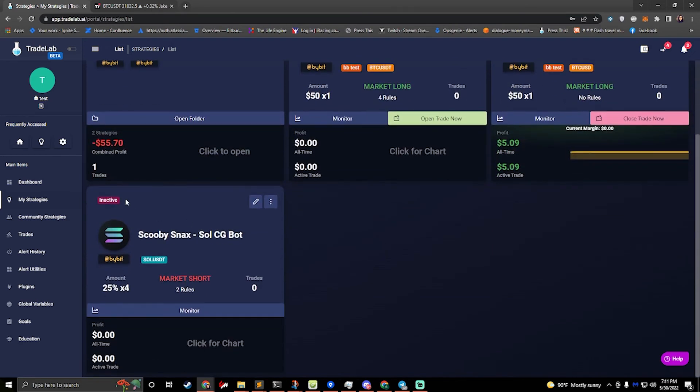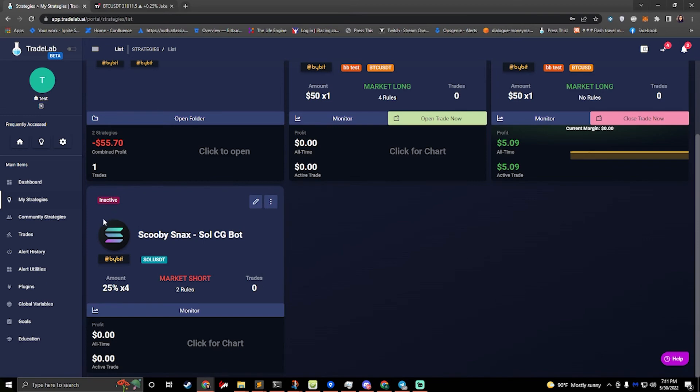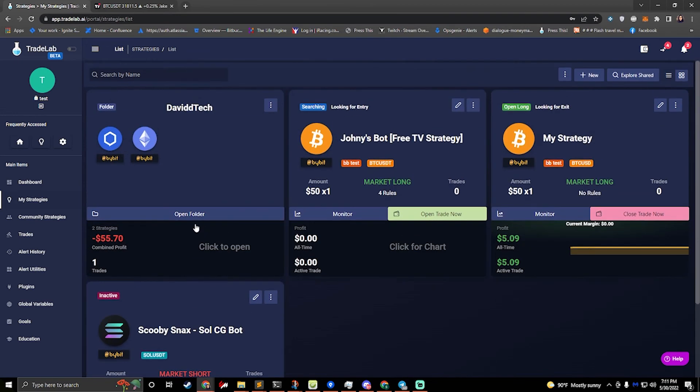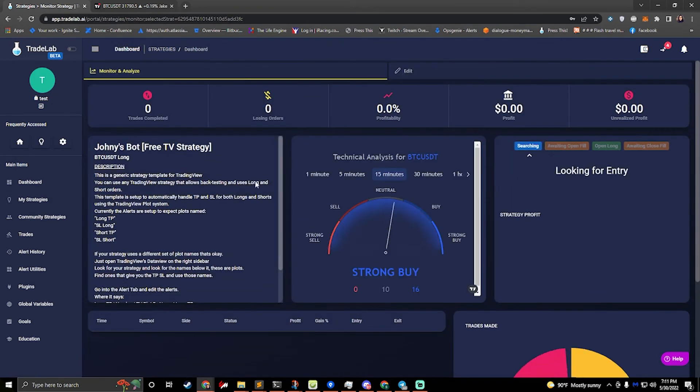If you look at the one down here, this has actually been turned off, it says inactive. So we can turn this on by going to the three dots and hitting active, inactive, and that'll turn it on. Every strategy has its own monitor page, so you can click monitor and you can see all the information about the strategy and any trades that it's made.